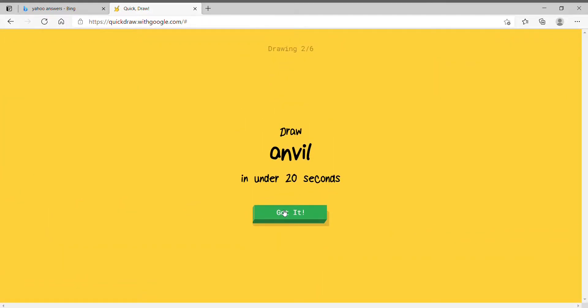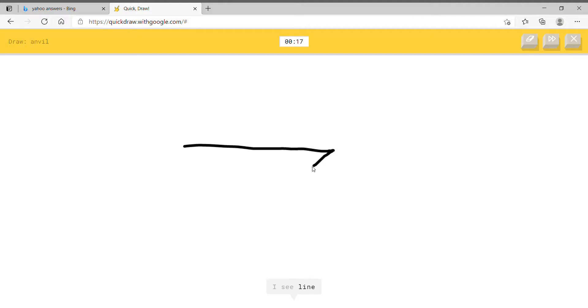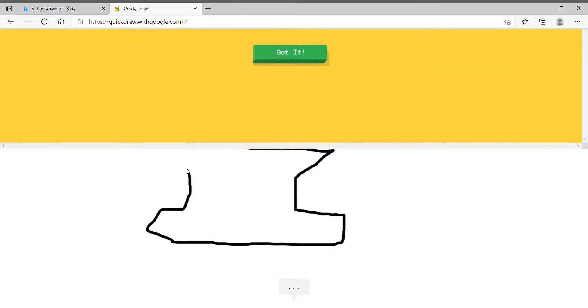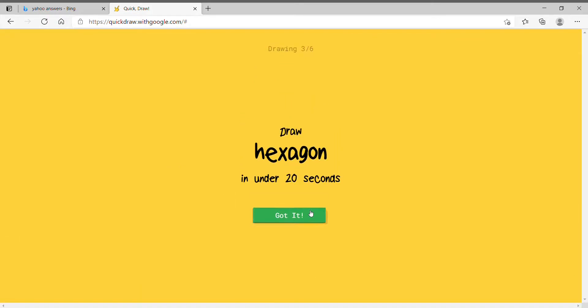Anvil. Okay. Anvil is a weird shape, but I'll draw it. Oh, no shit. I have to finish the drawing before you guess.